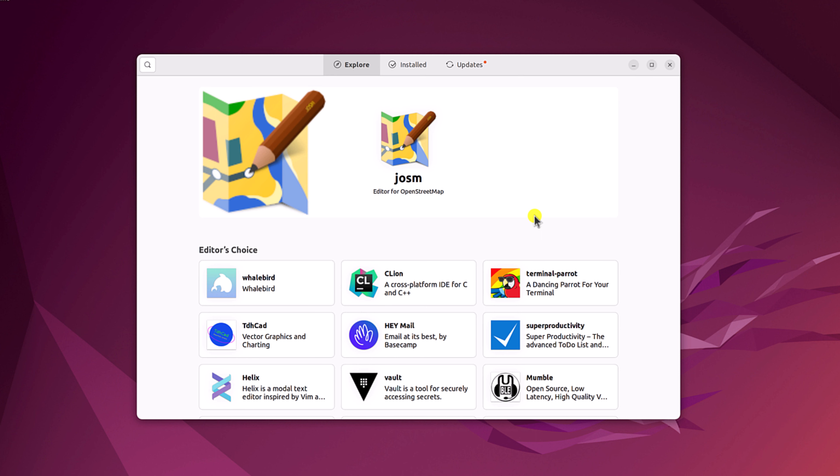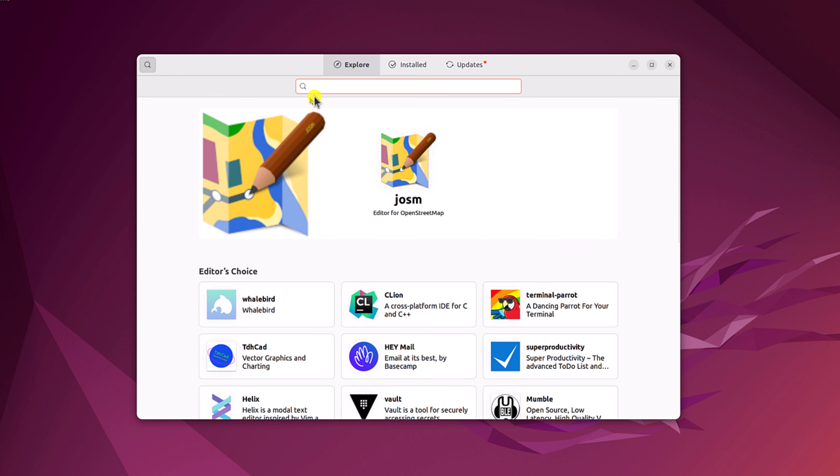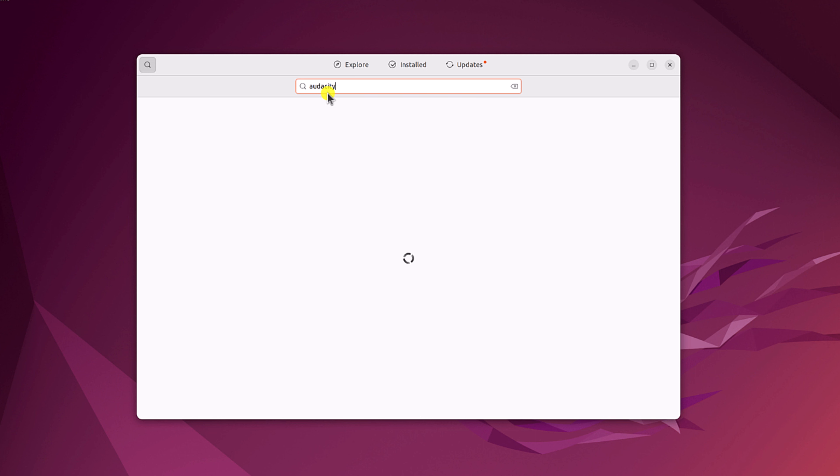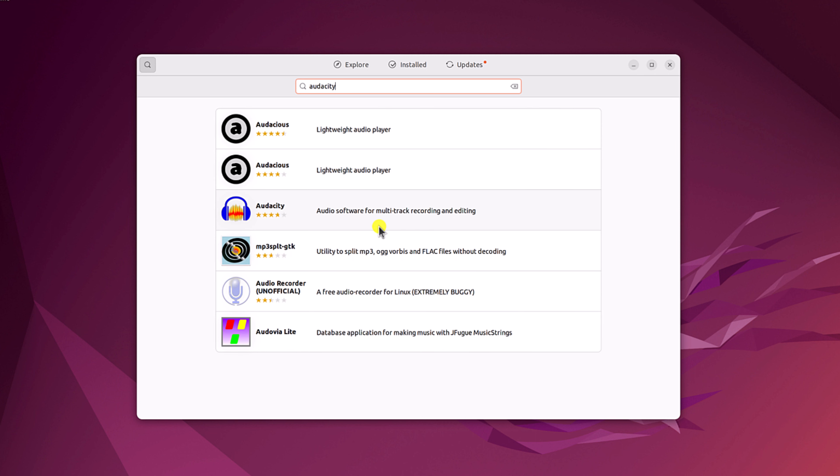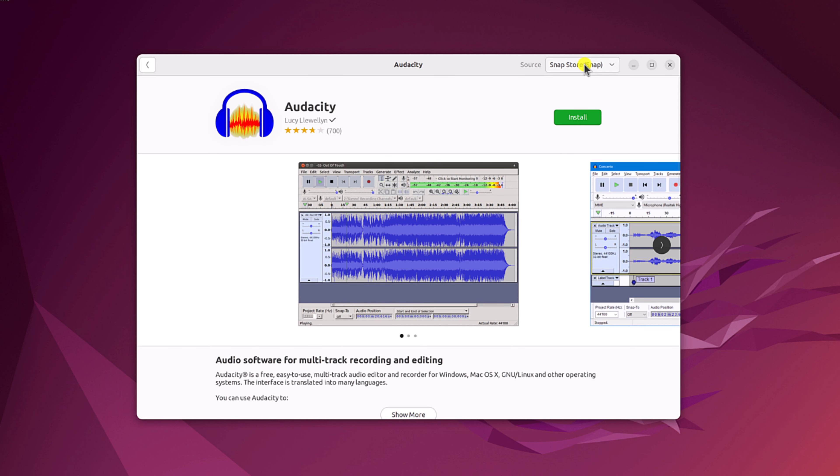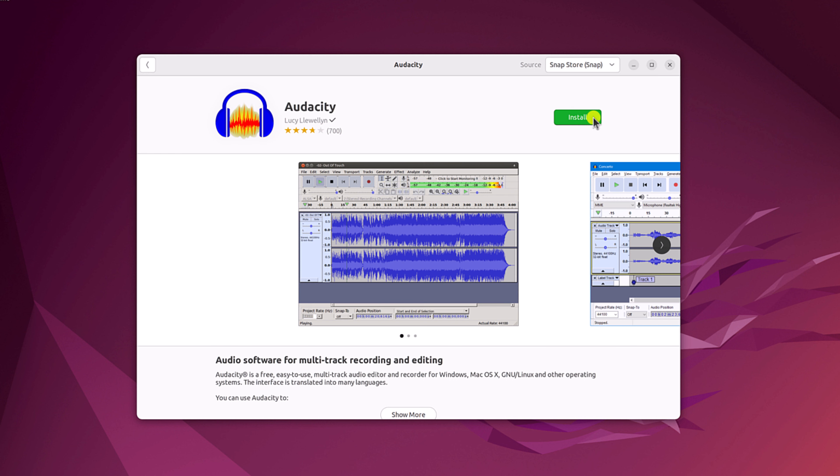Now to install Audacity, here click on the search icon and search for Audacity. And from the search result, simply select Audacity application and from the drop down menu, simply select Snap store stable version and click on install button.